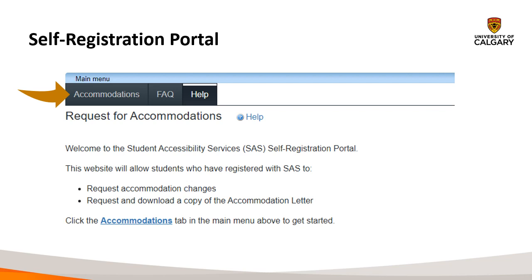By clicking on the Accommodations tab, you'll be able to request your accommodation letters and have a notification sent to your instructors in the courses. You can also prompt any accommodation changes. Please note, however, we would prefer if you contact the main office for any accommodation changes, as they may require a meeting with your Access Advisor.